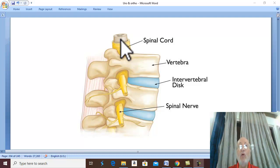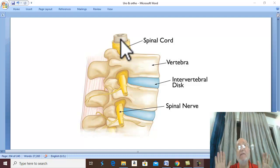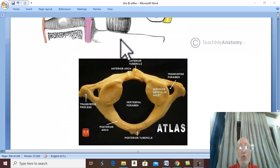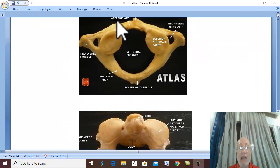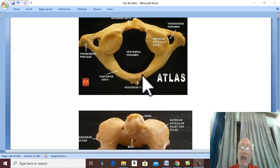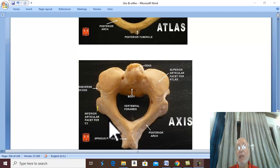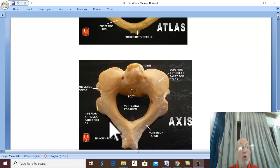What is the result of spinal cord injury? It depends according to the level. If the injury affects the atlas (C1 vertebra) or axis (C2 vertebra), and there is an unstable displaced fracture of the atlas or axis, or a hangman's fracture.